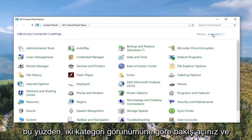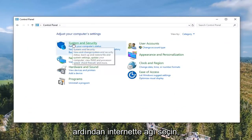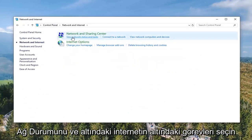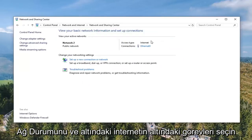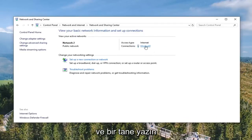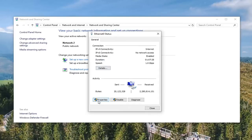Select your View By to Category View and then select Network and Internet. Select View Network Status and Task. Underneath whatever internet connection is shown here that I'm circling, you want to go ahead and left click — it should be a hyperlink. Select the Properties option.